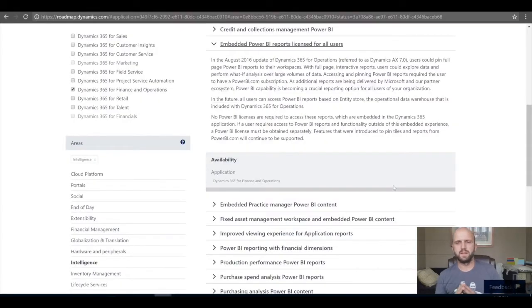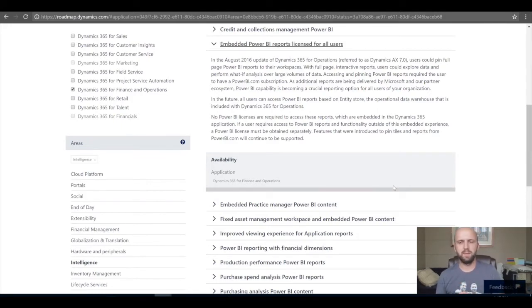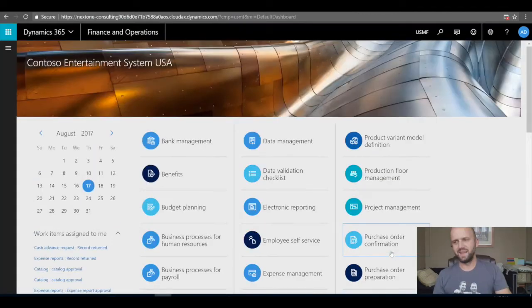Hello everybody, let's get straight to today. I would like to talk to you about a new feature that allows you to pin and interact with Power BI KPIs within Dynamics 365 for Finance and Operations. Let's take a look.